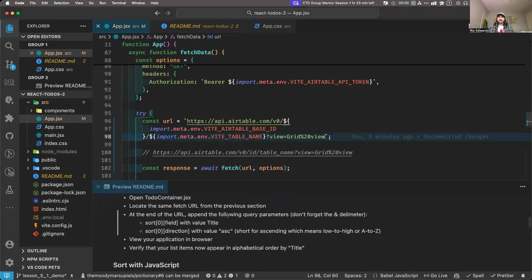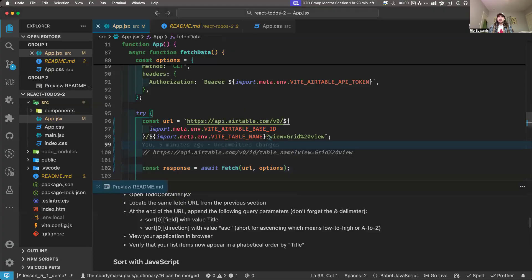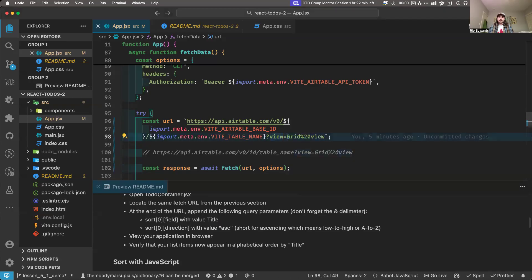Don't forget the ampersand delimiter. Sort zero field with the value 'title,' and then sort zero direction with the value 'asc' for ascending — which will sort in alphabetical order. So we're just adding a couple more things to this URL. We have the question mark to start query parameters, and then all the rest start with an ampersand. The first query parameter starts with a question mark, and if you do more after that, they start with an ampersand.